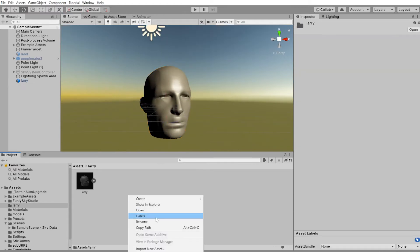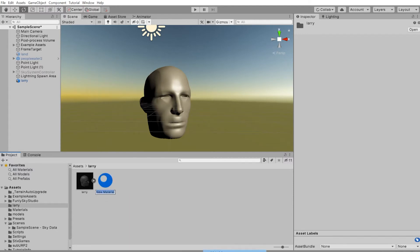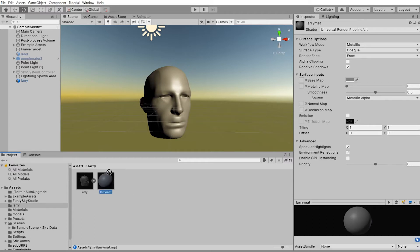So there's Larry. Larry needs a shader. So right-click, create new material.